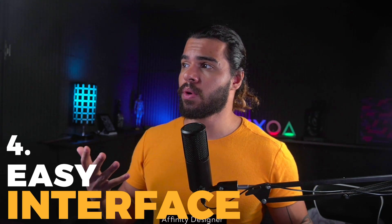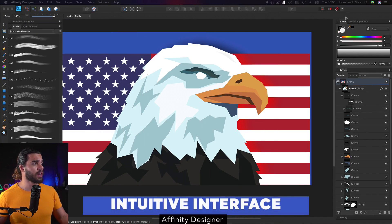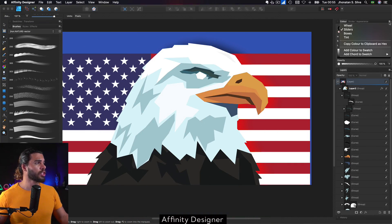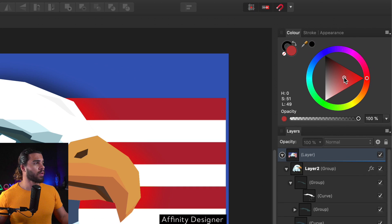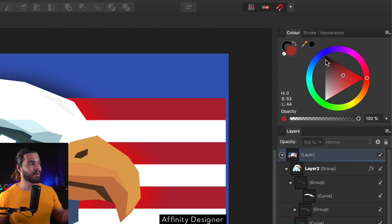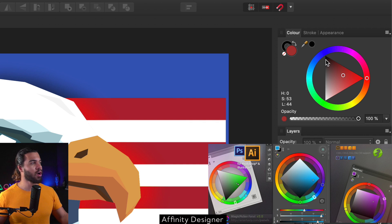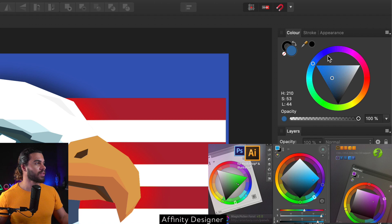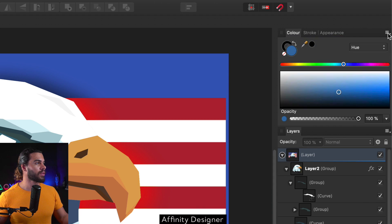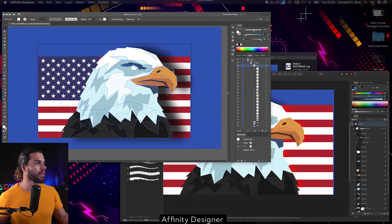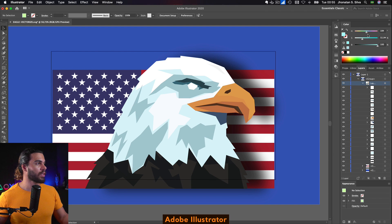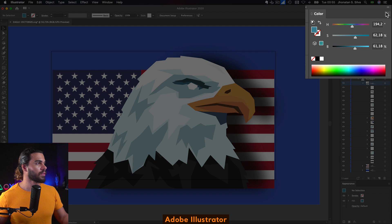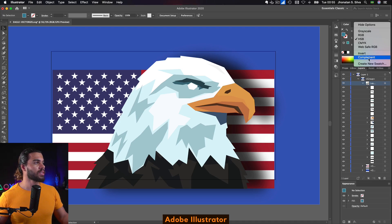What I truly believe makes people choose Affinity Designer is that the interface is very intuitive. For example, the color wheel — you can change it right there, whereas in Adobe Illustrator you need a colors plug-in just to have this option. On the other hand, in Adobe Illustrator you only have this small slider for comparison.